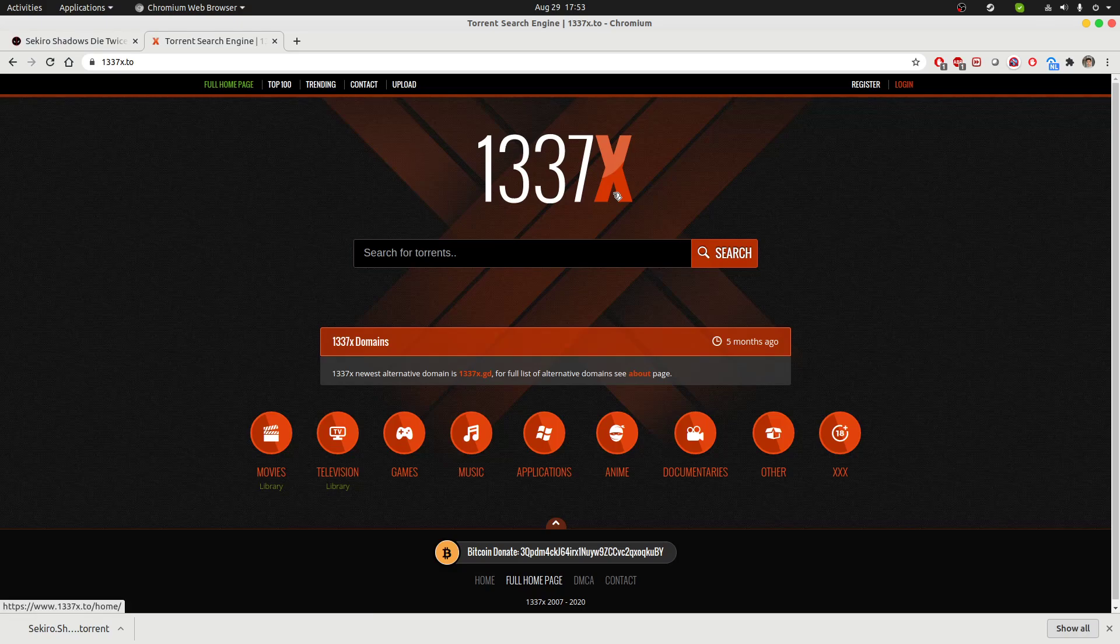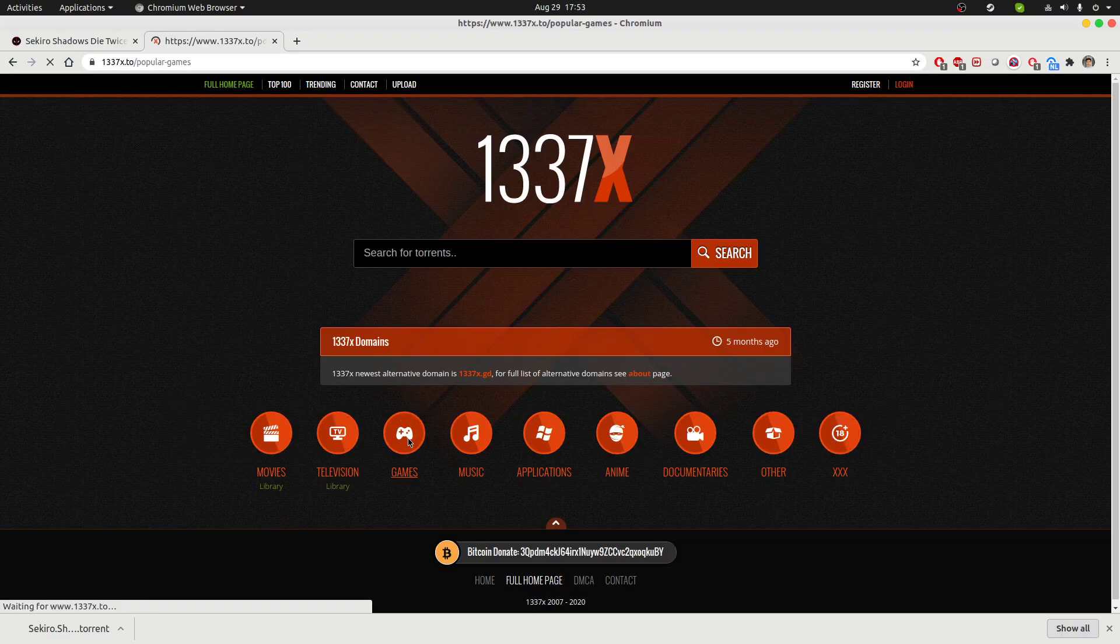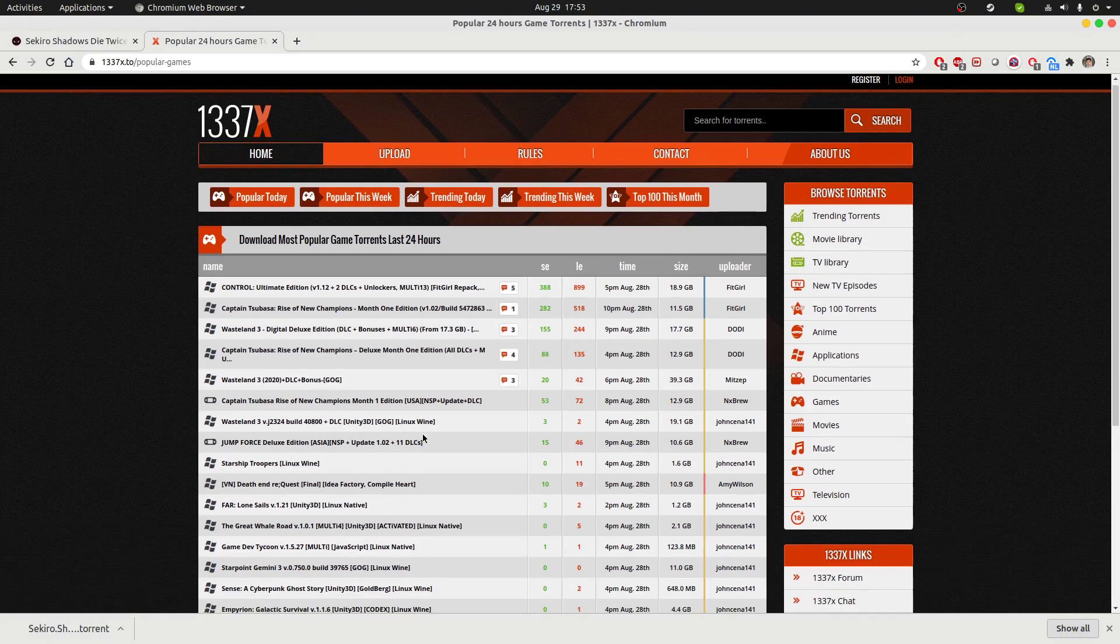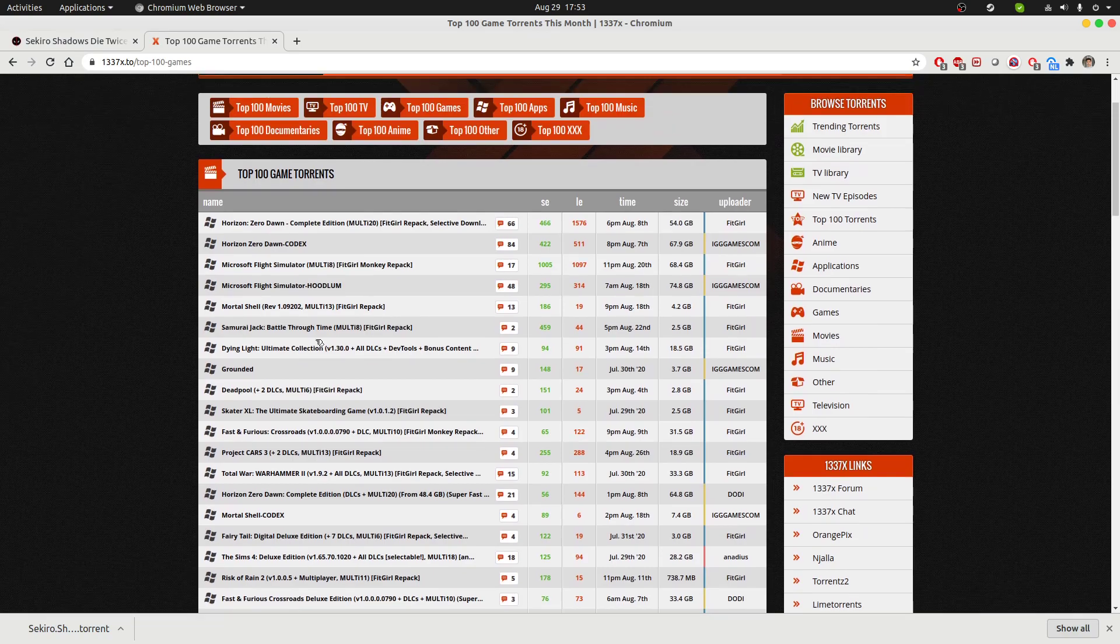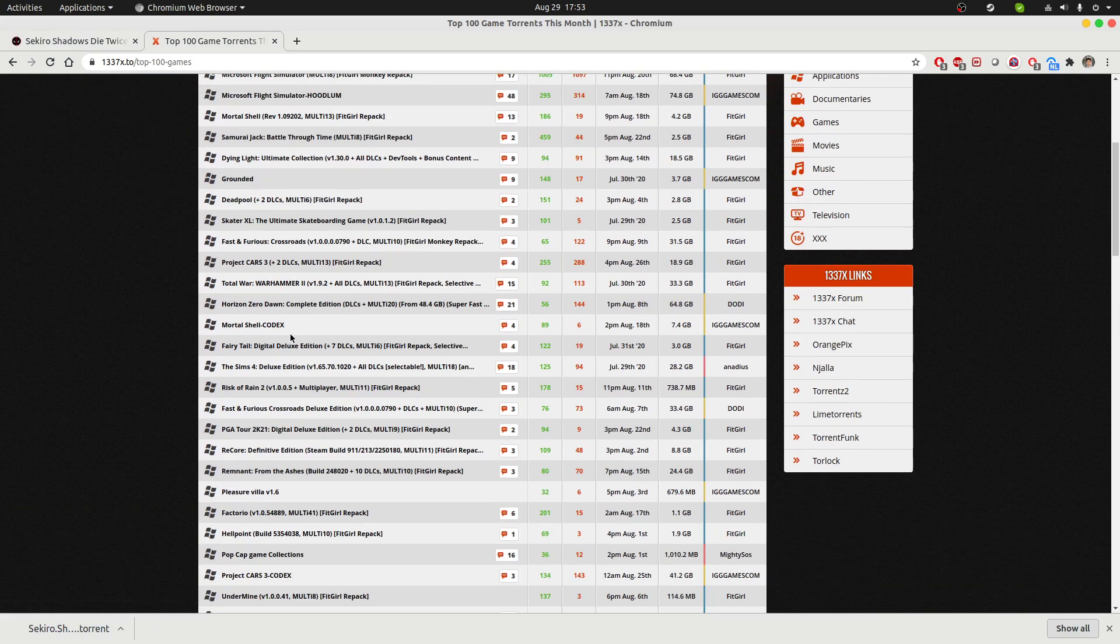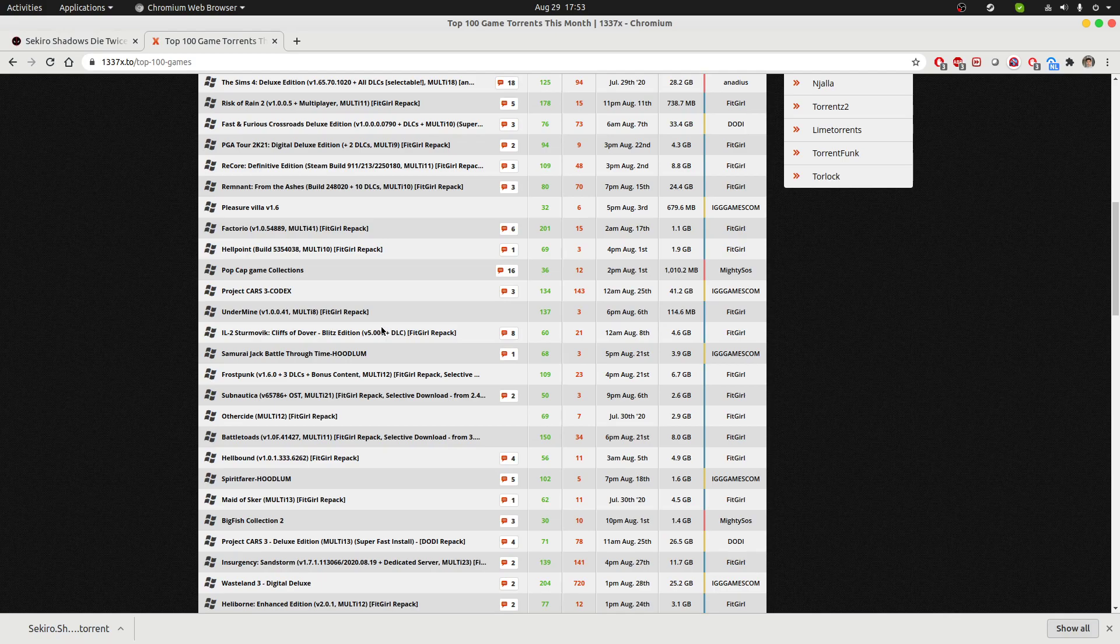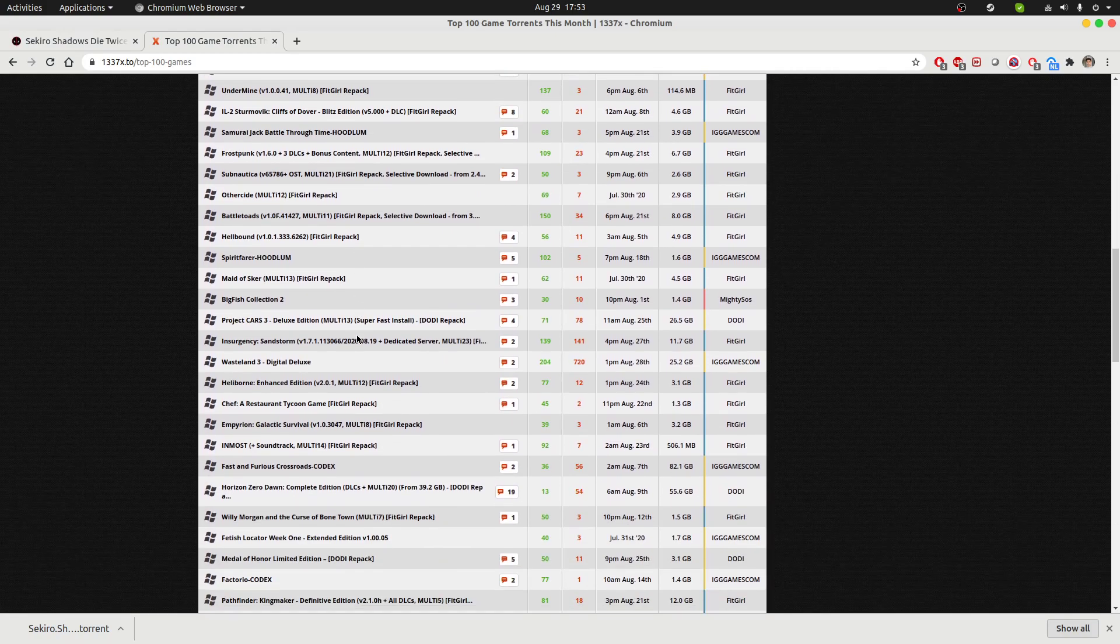As you can see, this is a torrent website. Since we are interested in downloading games, I'm going to choose games as a category over here. This is a general purpose website, you can download many other stuff through this. If I were to look at the top 100 games of this month, I can check it here with the filter and select the one that I'm looking for.